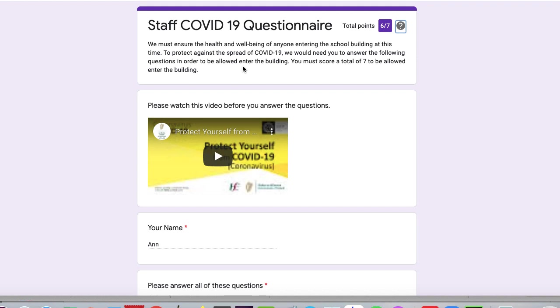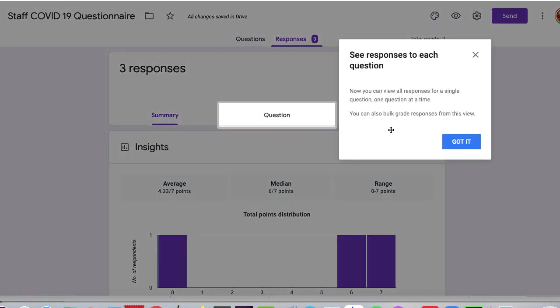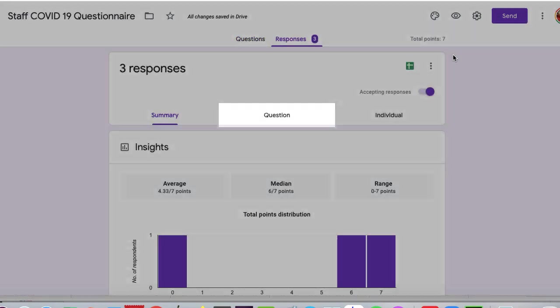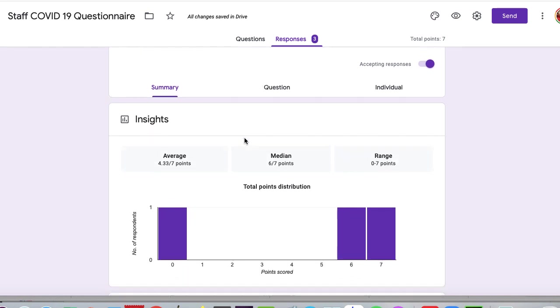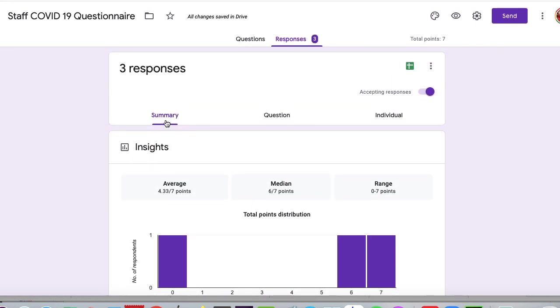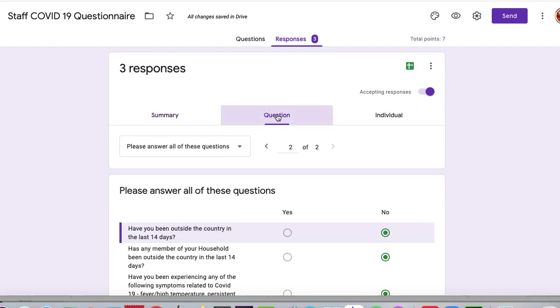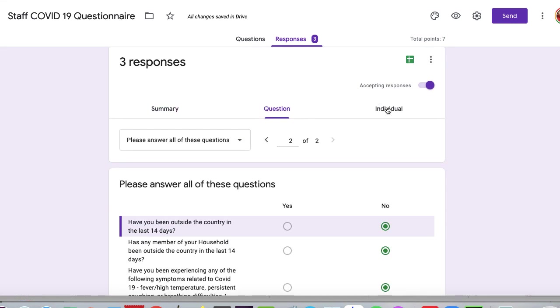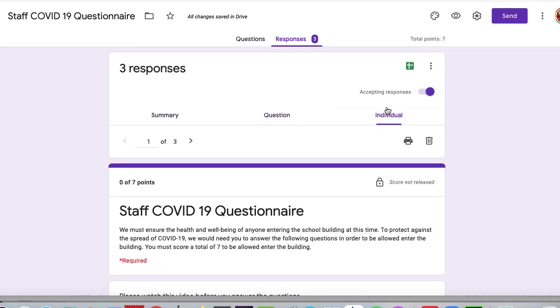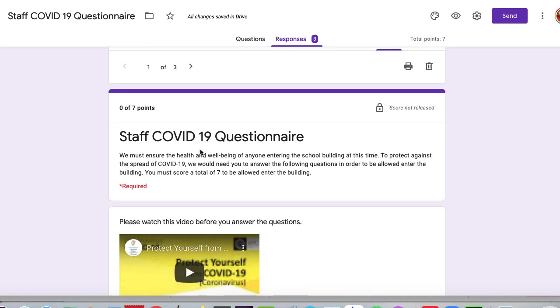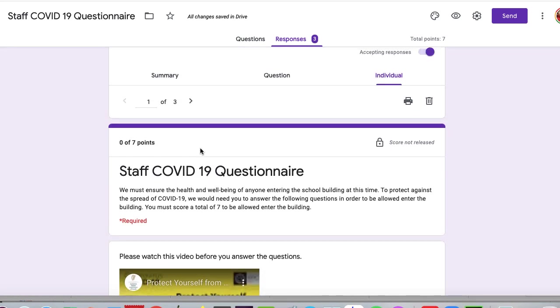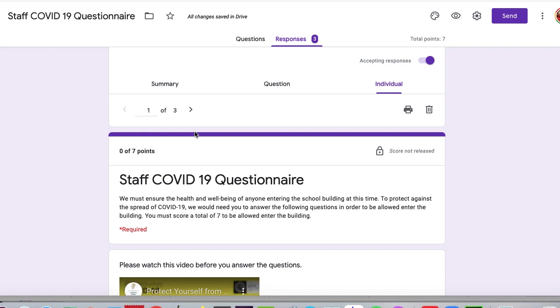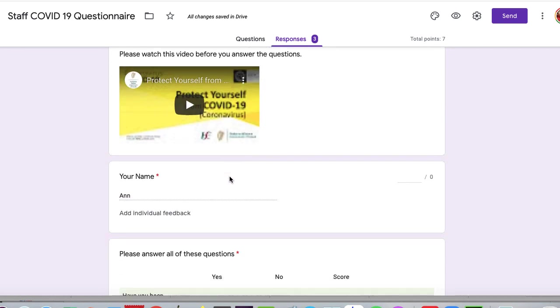So how will the school know? Let's go back here. We've had three responses so far. So what you can do is you can very quickly see the answers to the questions. This is a summary, which isn't that important. These are the questions, which aren't that important as well. But the individual is what we're looking for. So the first person had no score. Remember, we didn't have a quiz. But the second one, this person got seven out of seven, so they can come in. But this person got six out of seven, so we need to find out who that is.